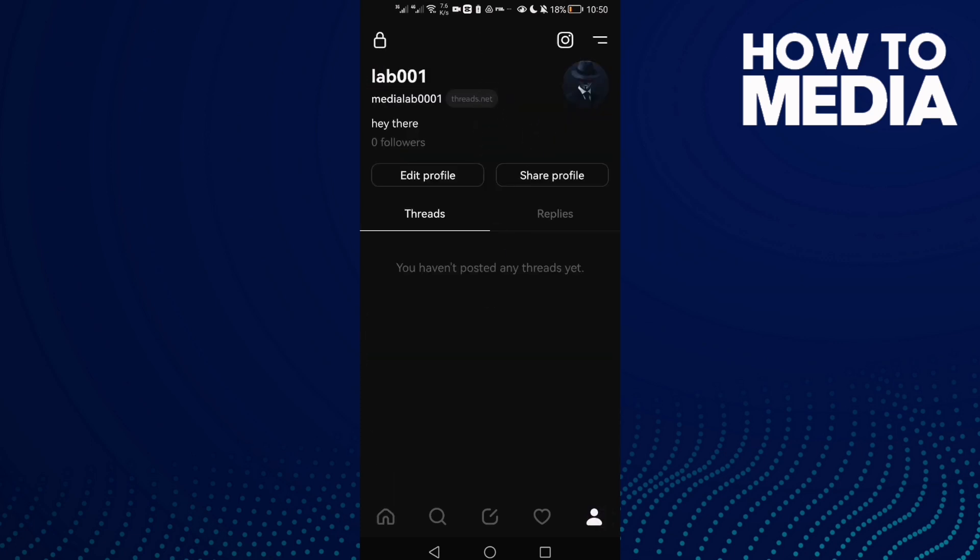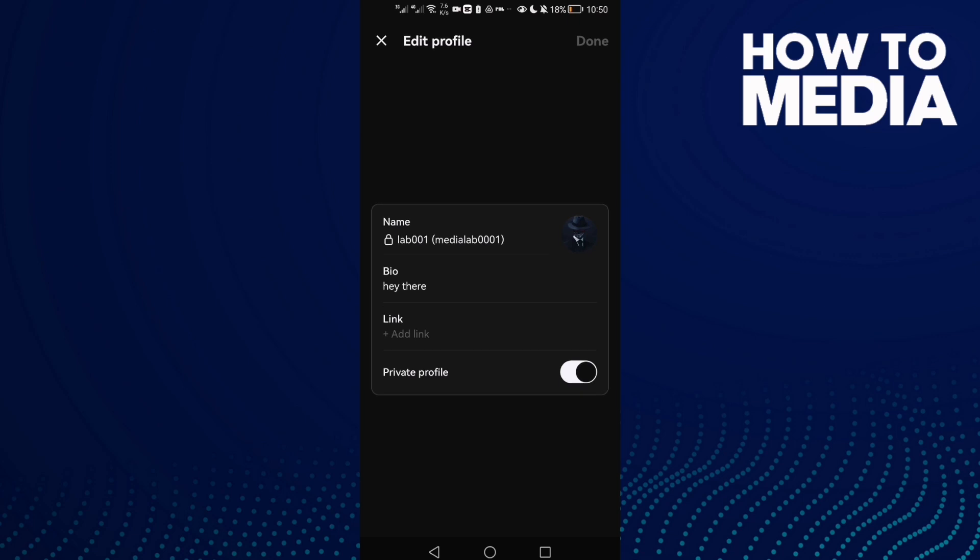Once you're here, refresh your page and then click Edit Profile. Now as you see, you can change your name, your bio, and here you will find Link. Today's video is about how to change links, so just click on it.